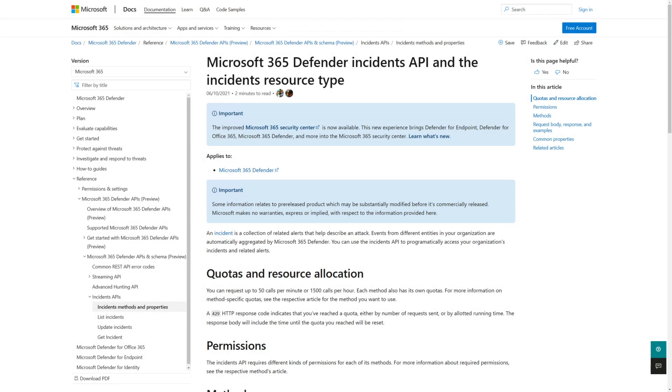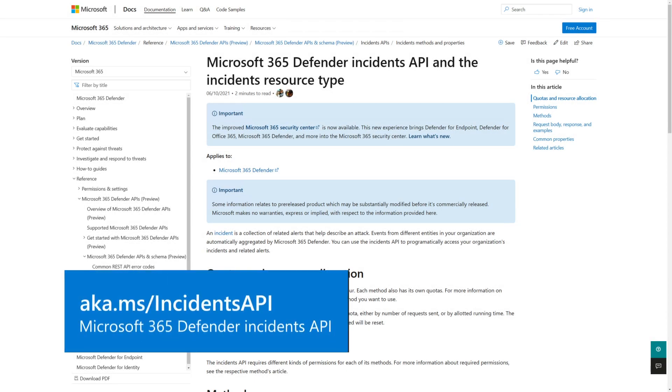In addition to the portal, incidents and related alerts are also available in the Microsoft 365 Defender APIs. For more information, see the article titled Microsoft 365 Defender Incidents APIs and the Incidents Resource Type on Microsoft Docs.